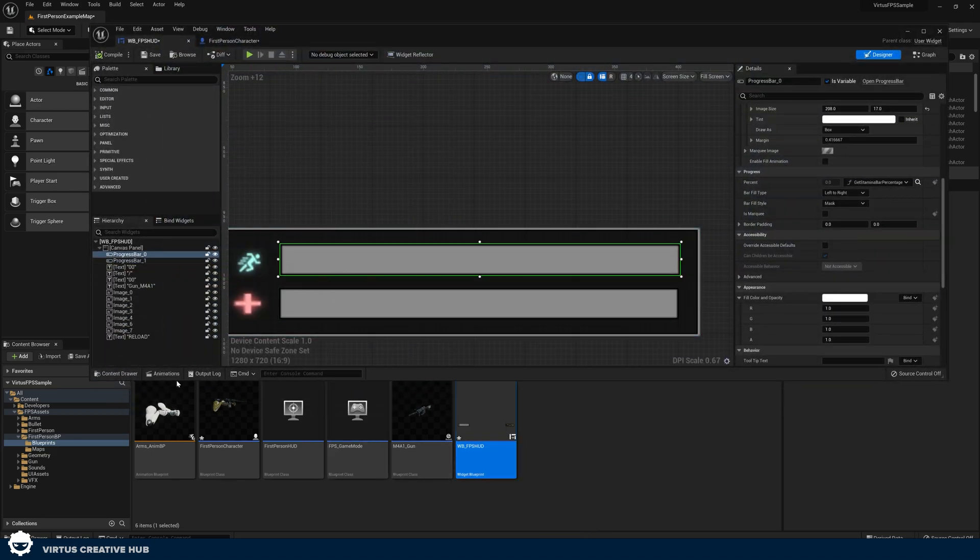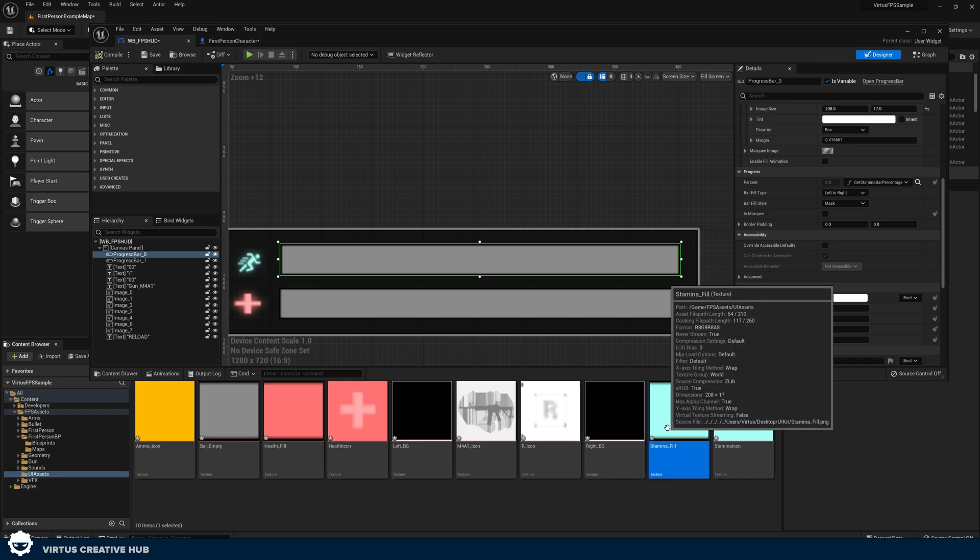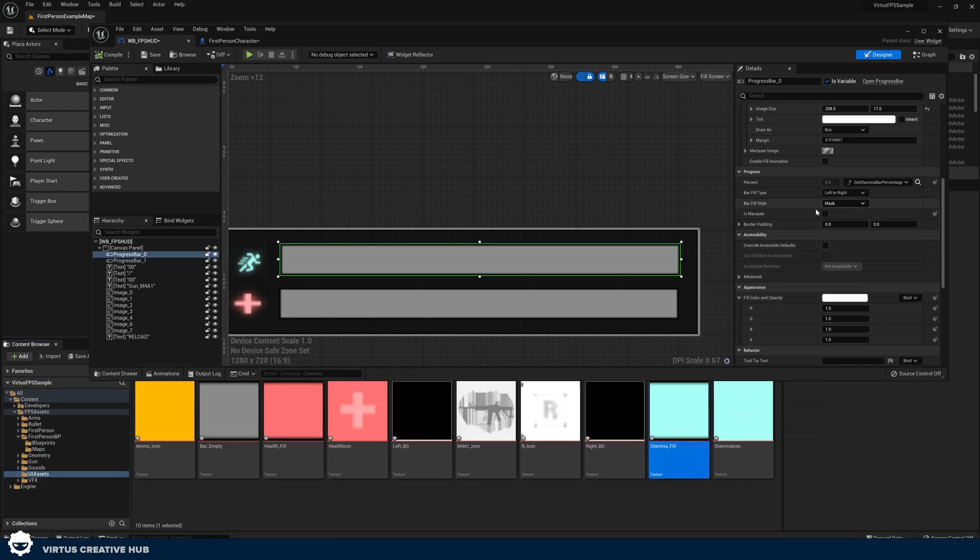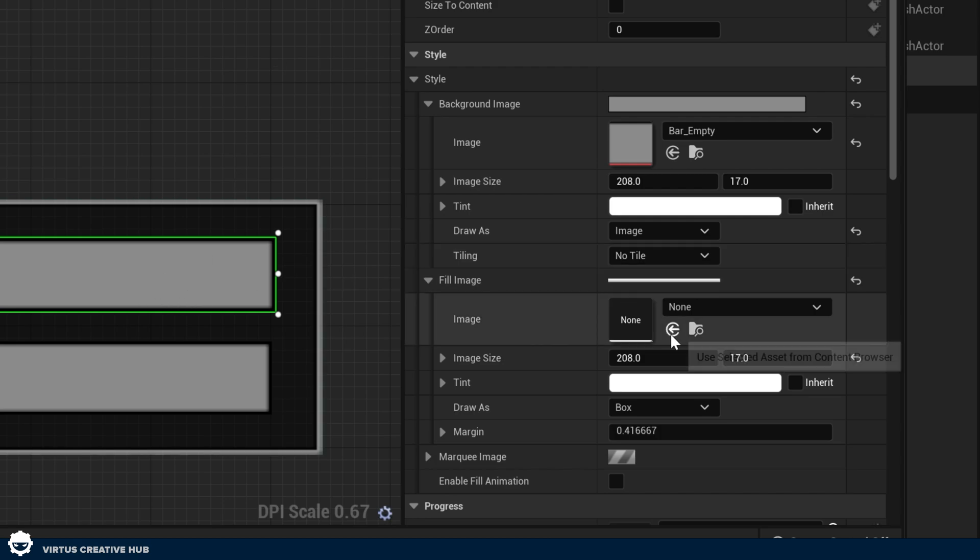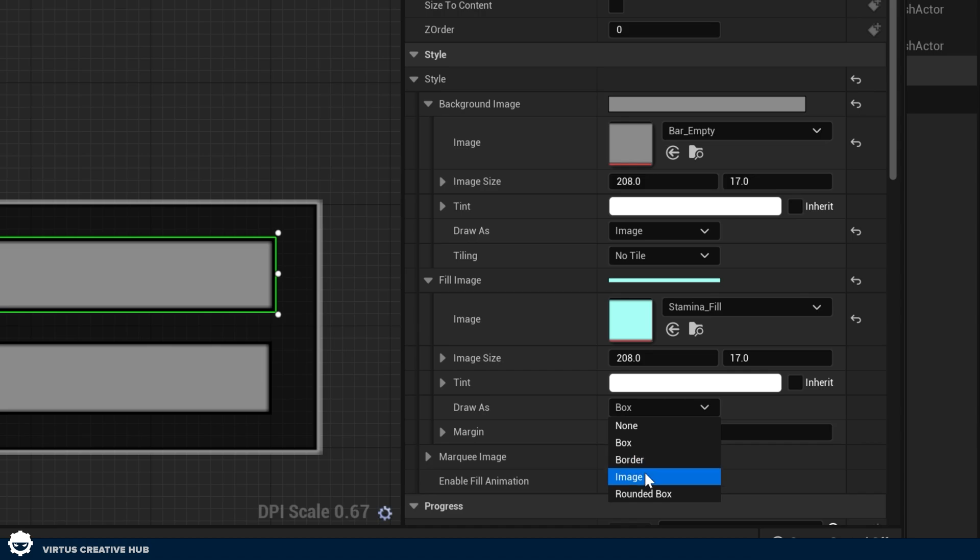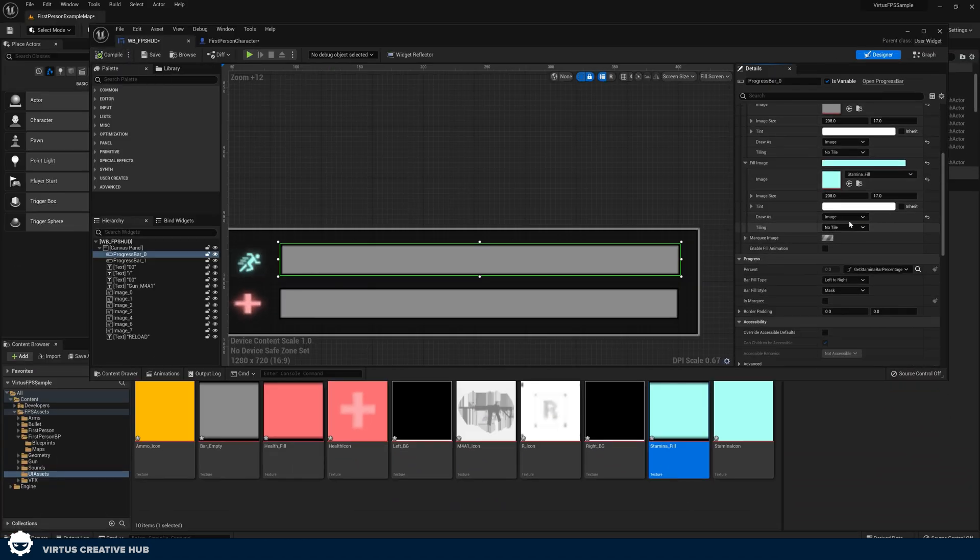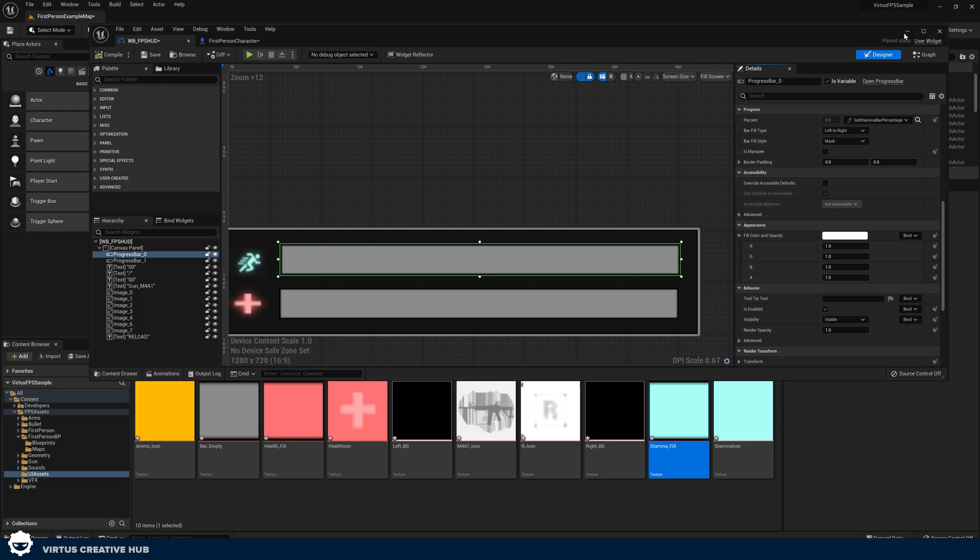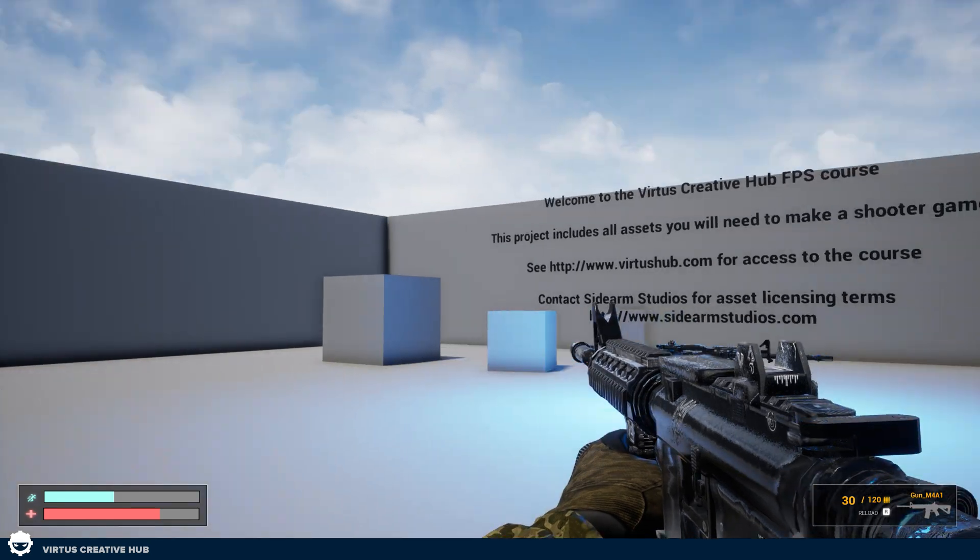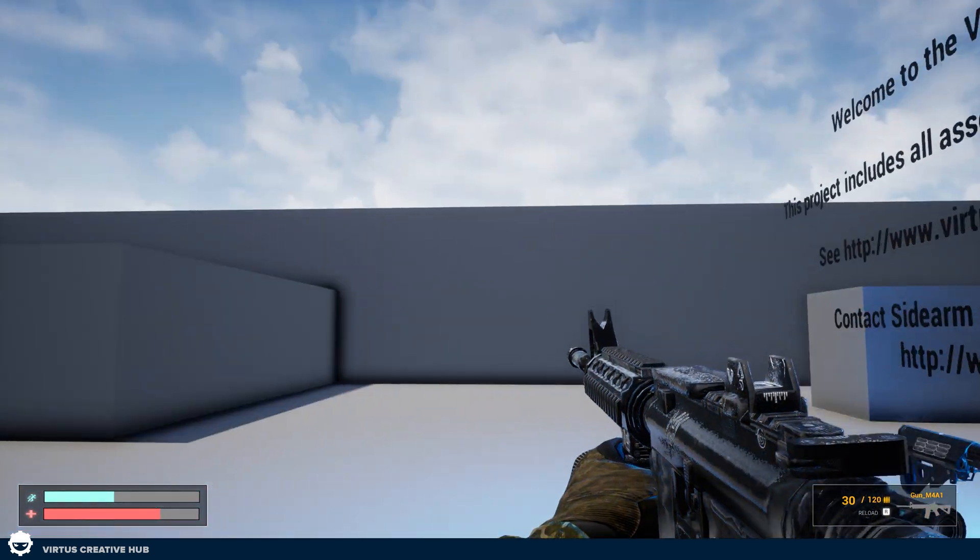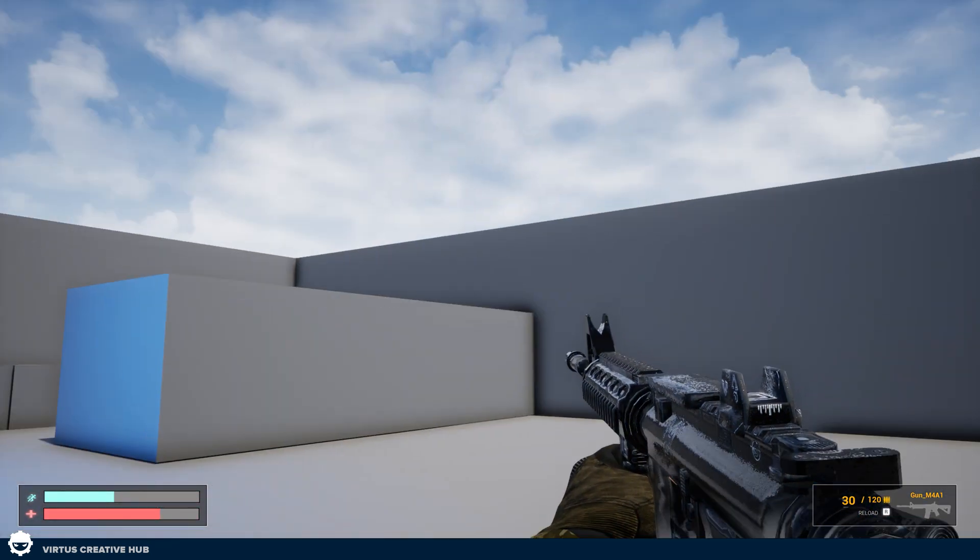So let's go ahead and do exactly the same for our stamina bar. All we're doing is going to our UI Assets, go to stamina underscore fill, go to our fill image with the bar selected, and press use selected asset from content browser. Draw that as an image, press compile. Make sure that your fill color and opacity is set to one, one, one, and one. Press compile, press play, and now if we press F11 to go full screen on our preview, we can see our heads-up display is looking really, really good.